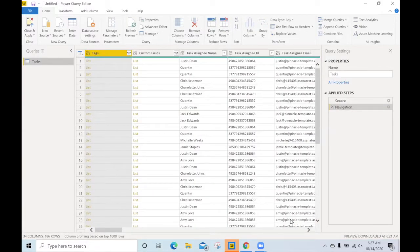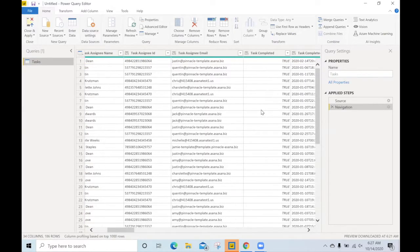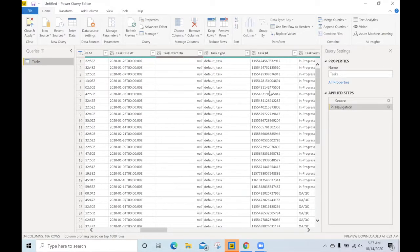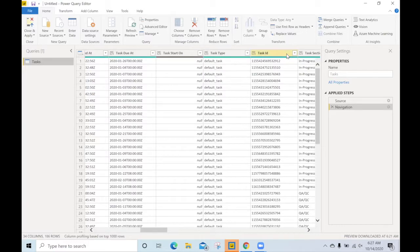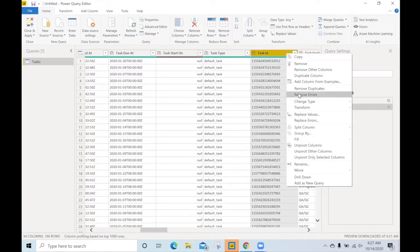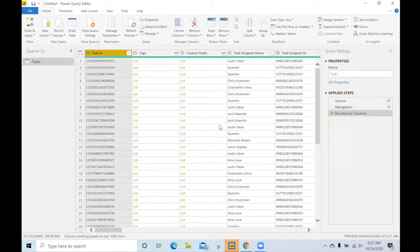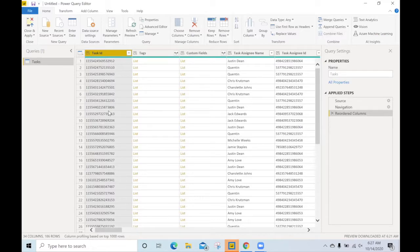Here we are in the query editor. And what I'd like to do, well, first we have all the data. What I'd like to do is move the task ID to the left. This will help give us an understanding of how the data is being manipulated as we unwrap these custom fields.